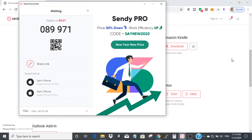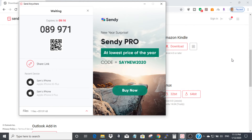On your iPhone, click on the Send Anywhere app. You will see at the bottom: Send, Receive, History, and My Link. Since you want to transfer the file from PC to your iPhone, click Receive. At the top right you will see a small icon that looks like a QR code — click that icon.